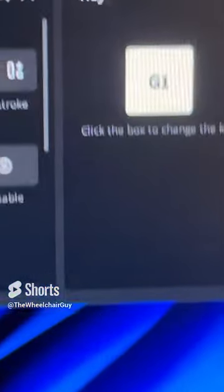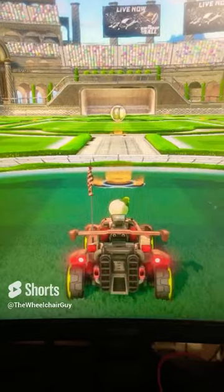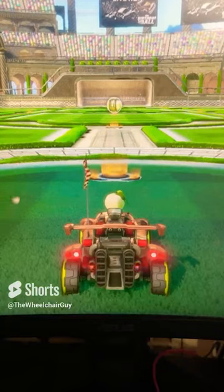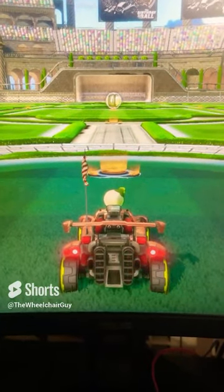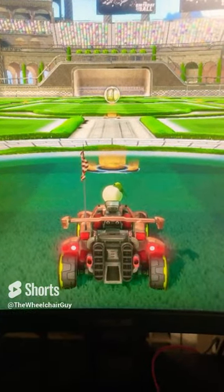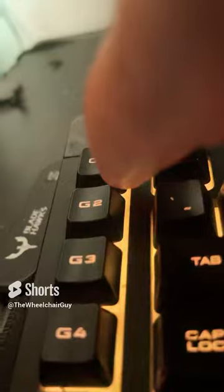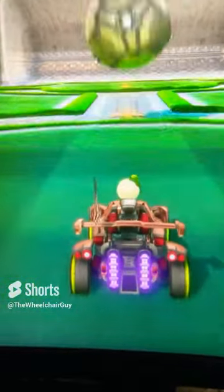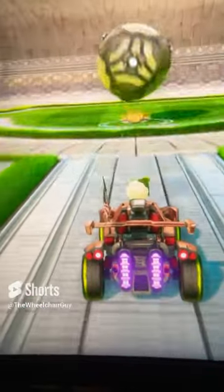Now in any game, if I press G1 it will represent that I'm pressing W. So now I'm going to press G1 — and you see it's auto driving now.